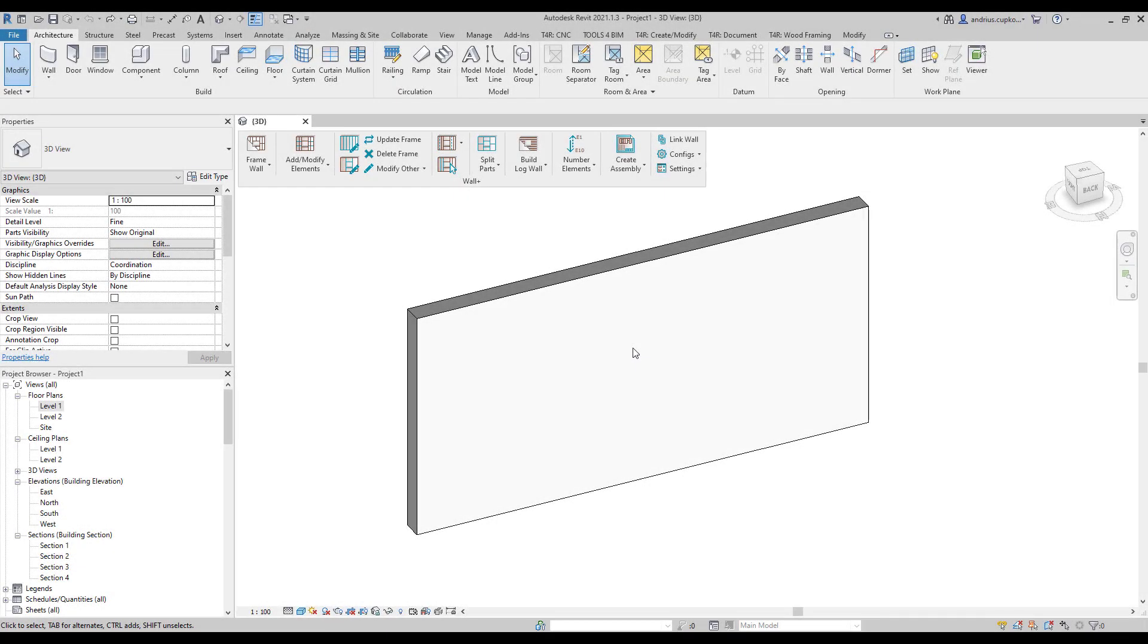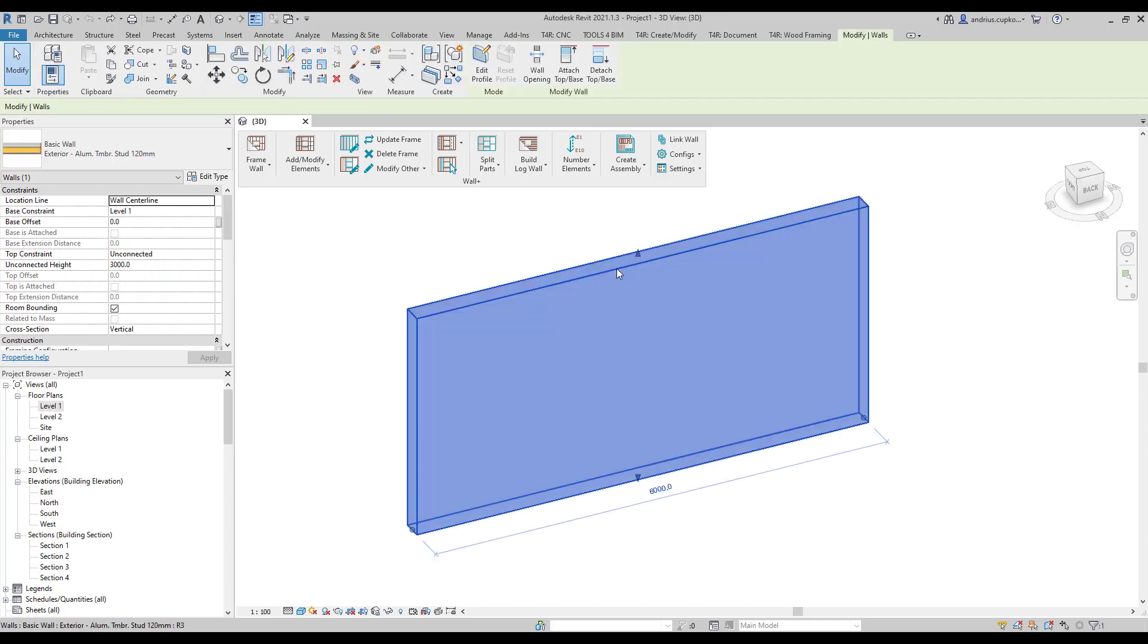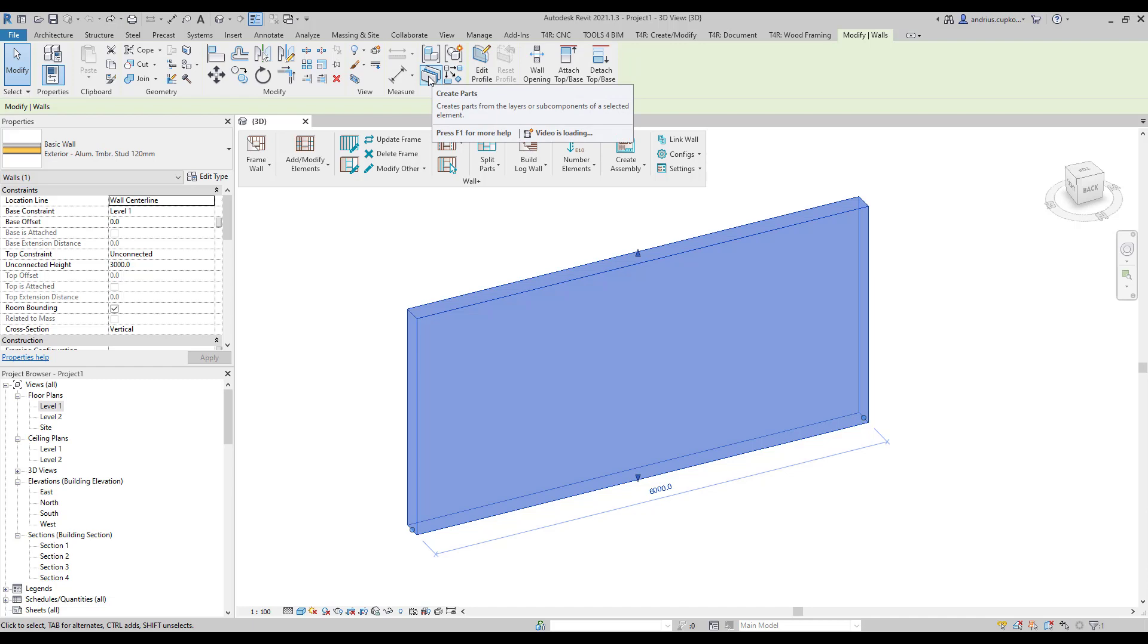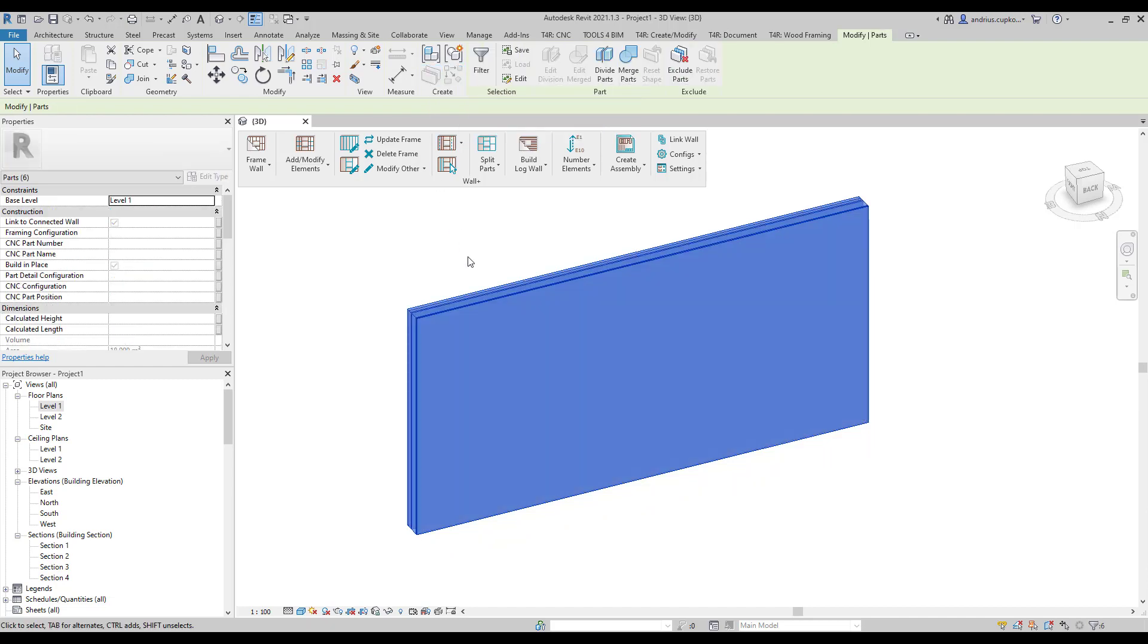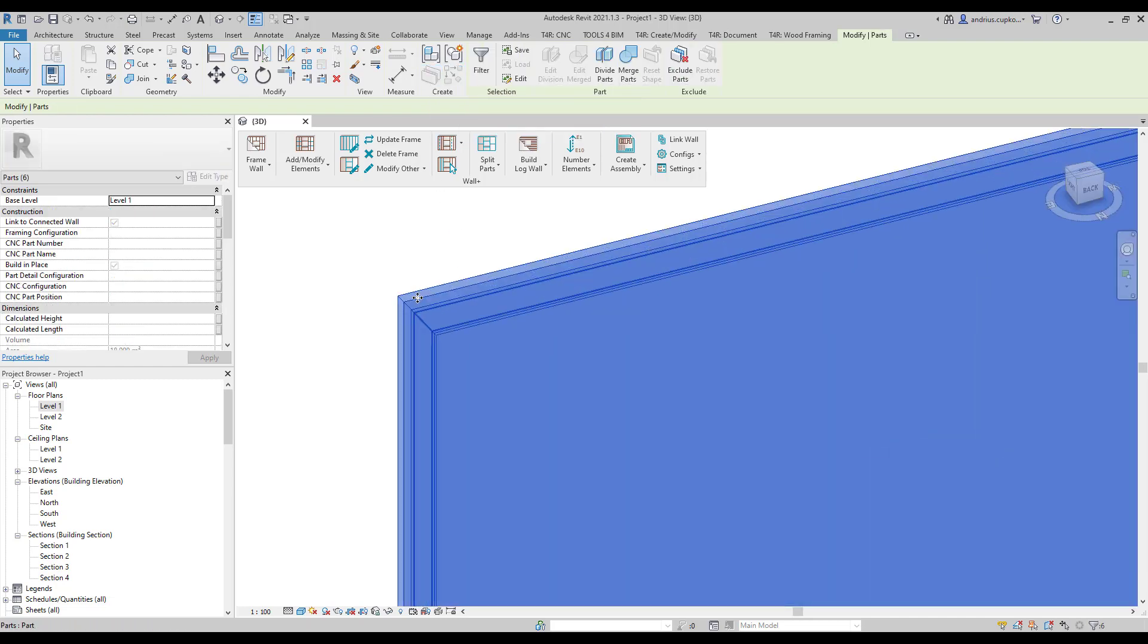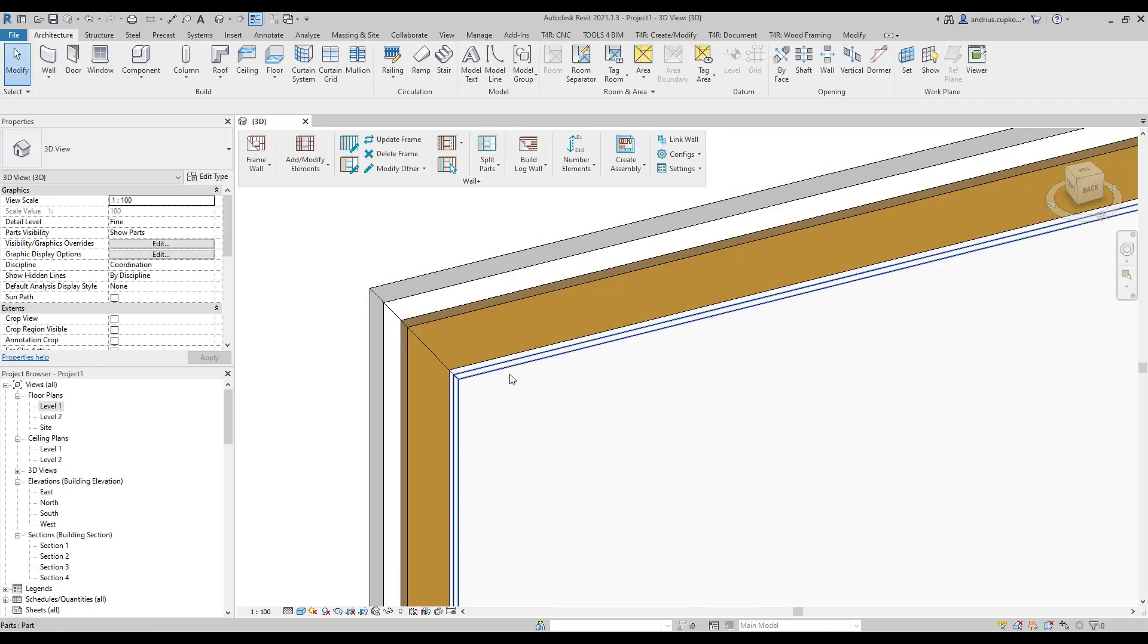For those of you who don't know what Revit parts are, basically by selecting a Revit element with layered structures like a wall and clicking on the create parts feature, Revit splits your element layers into separate parts.